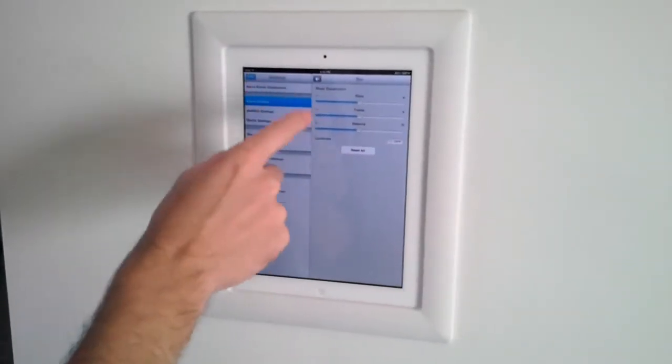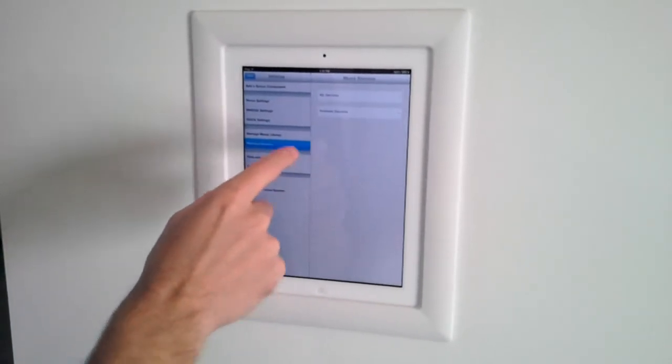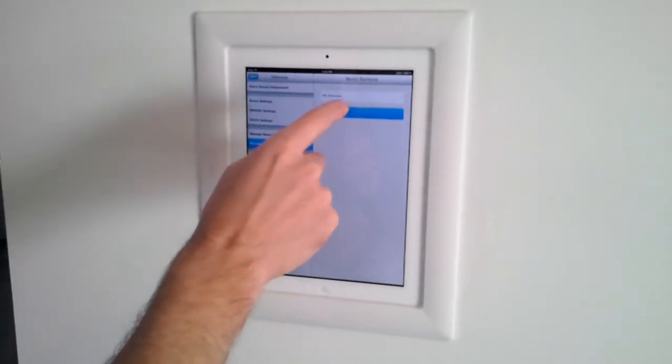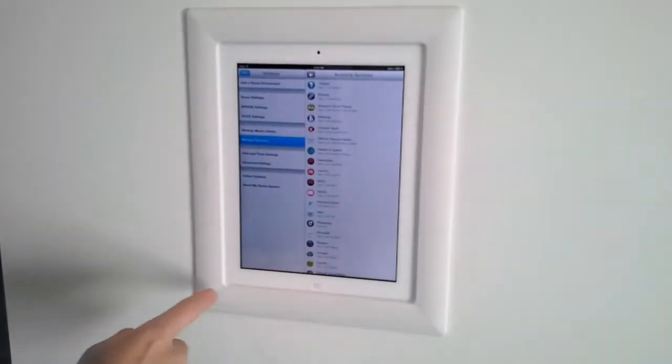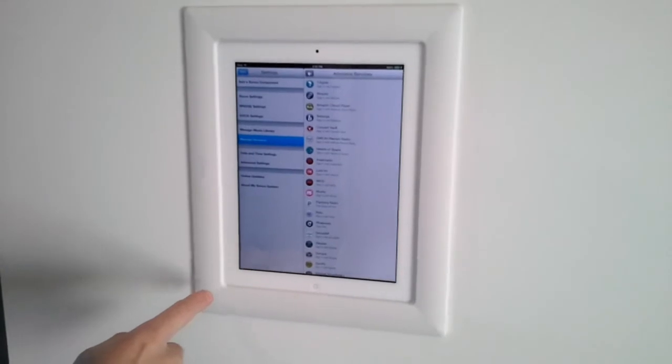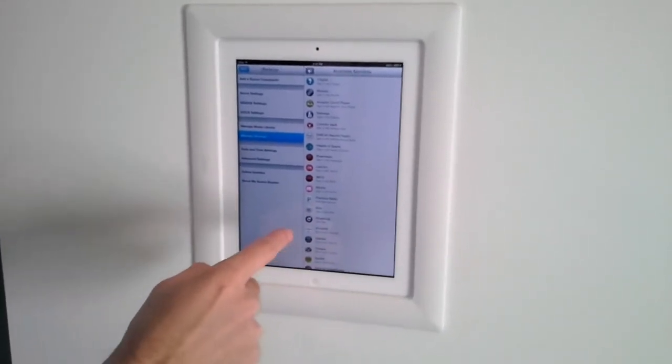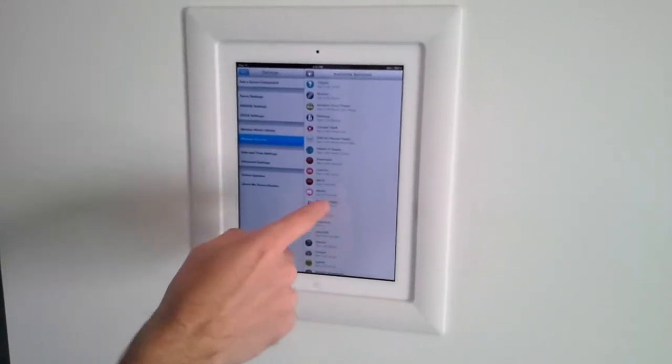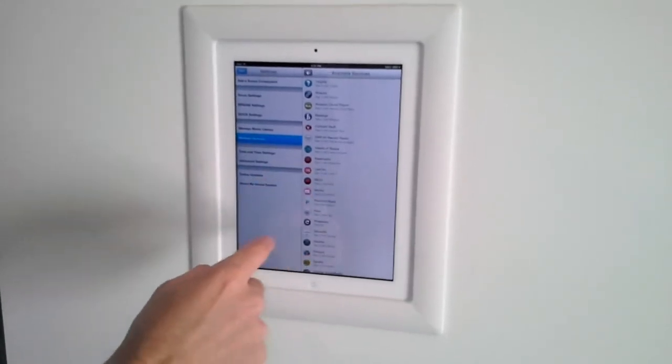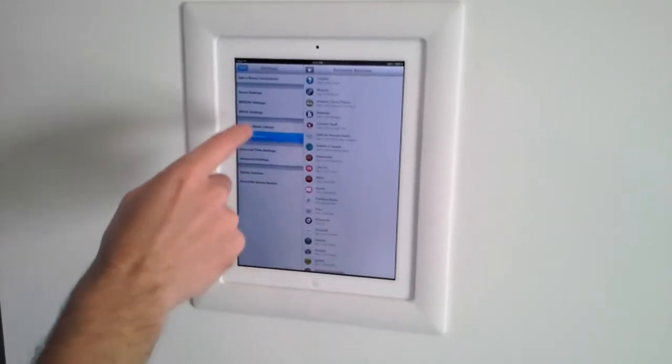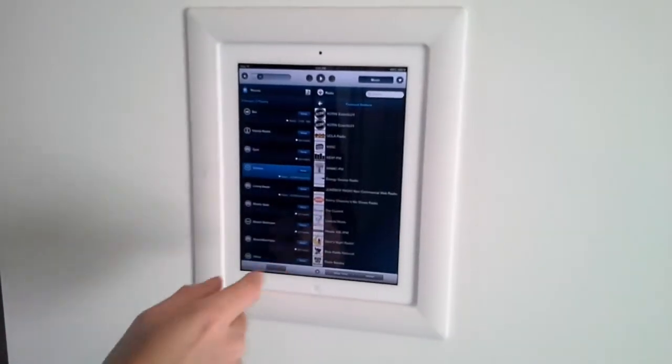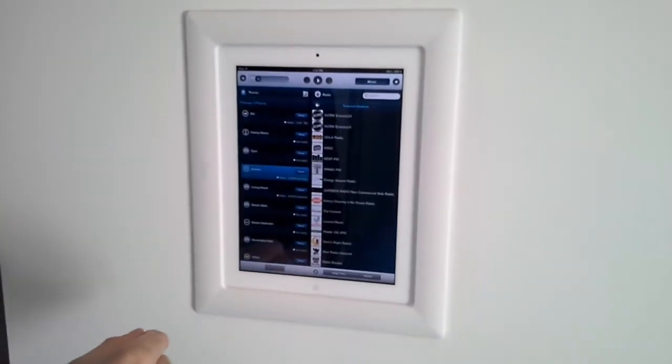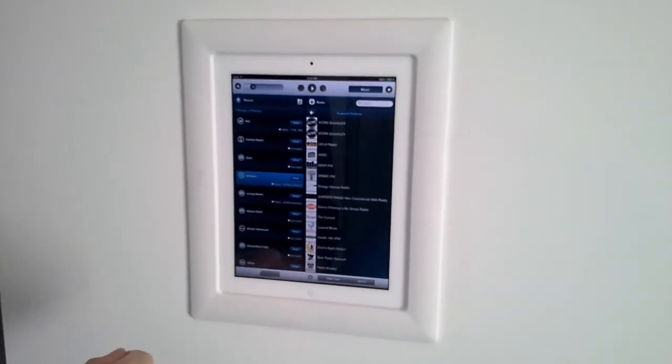Also in the settings, this is where you can manage your services. This is where you select all of your different internet options: Sirius XM, Rhapsody, Spotify, Pandora. You can easily add these and enter your account information. This is the basic overview of the Sonos application.